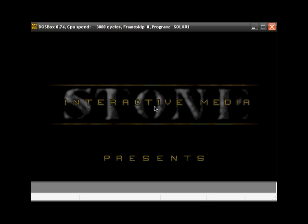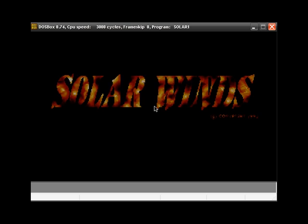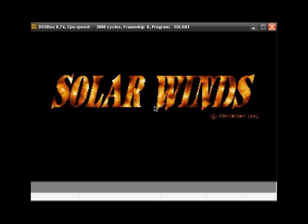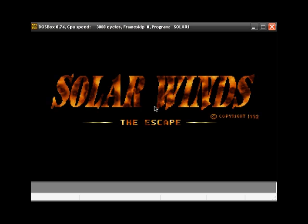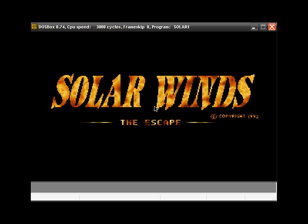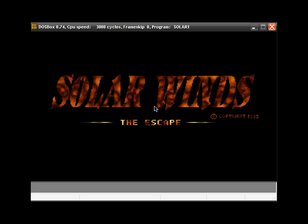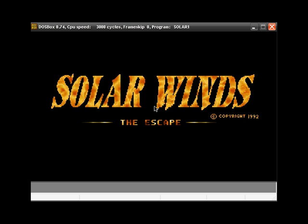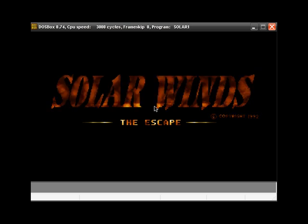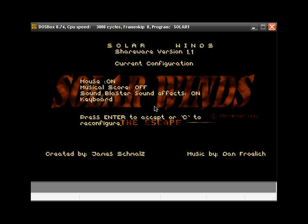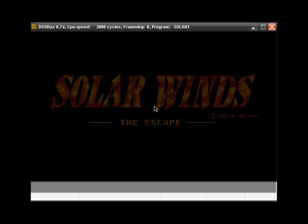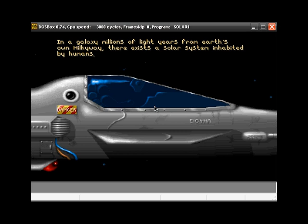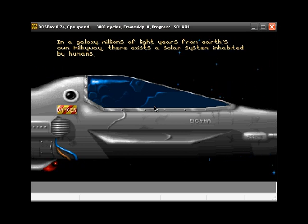I'm going to be using a game called SolarWinds. It's a game from 1992 and it's a DOS game. I'm running it in a program called DOS Box.